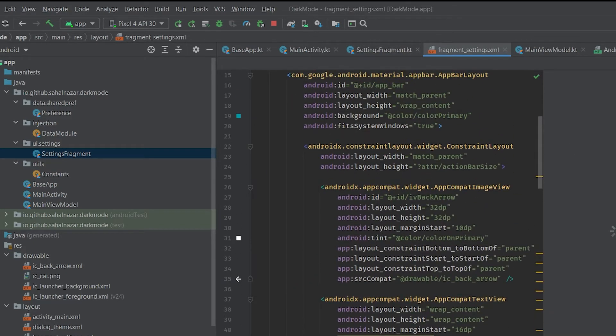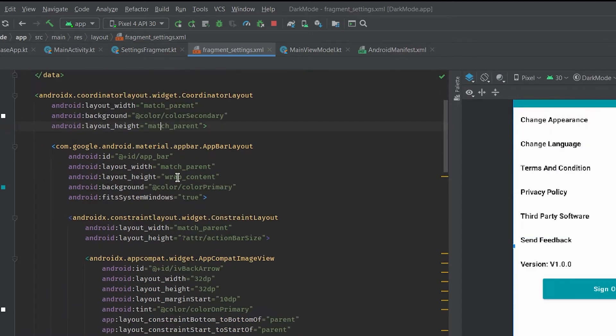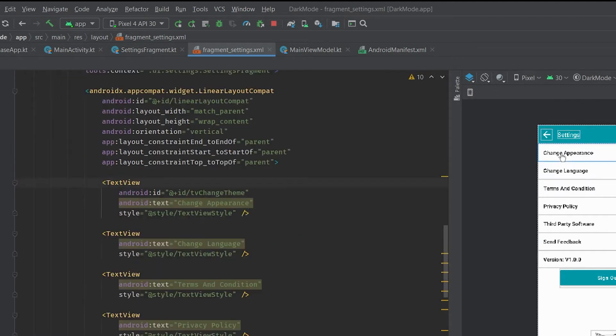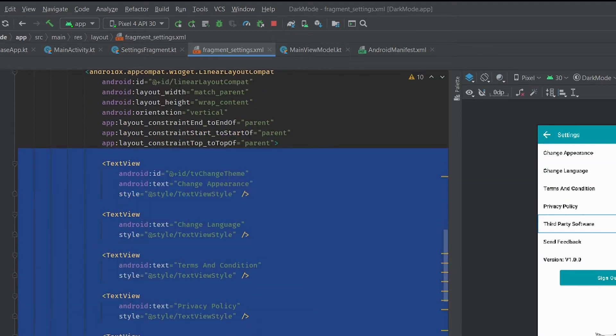The root layout is coordinator layout. Different text views each of them are styled with text view style.